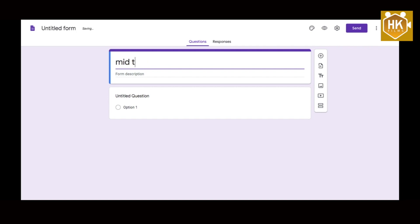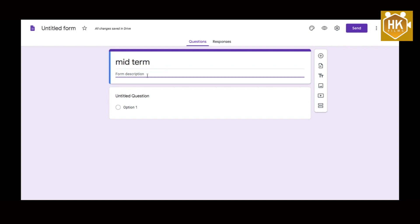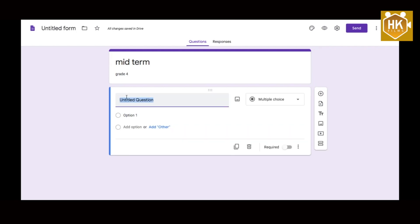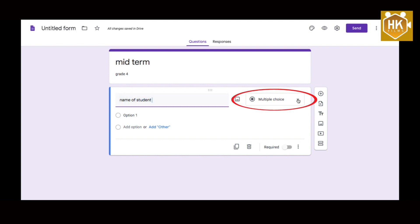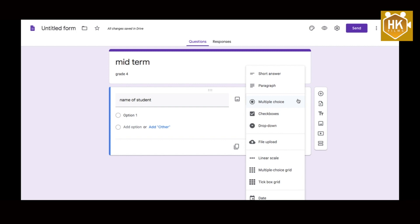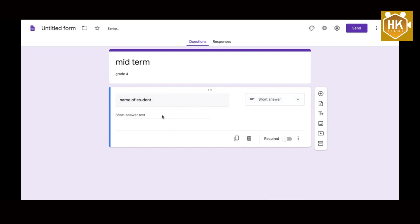In the examination, under the name field, you will see an untitled question option. Type the name of the student, then select multiple choice. Change it to short answer so students can enter their name. After that, make it required by enabling the required option.